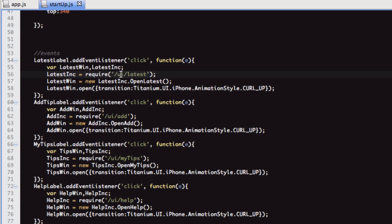This is in a folder called UI. What I like to do is I'll put the startup file in a folder called Control. For all the other windows, I'll put in this UI file. This is just my preference.